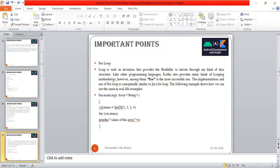The implementation and use of for loop is conceptually similar to Java's for loop. The following example shows how we can use the same in real life. Function main, elements as string, we have a list of items: 1, 2, 3, 4. For i in items, i is working as an iterator variable.